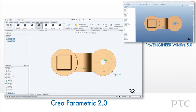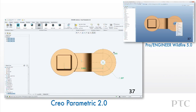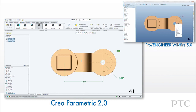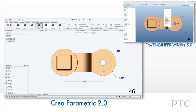We also introduced the show annotations dialog, which lets us select which annotations we want to display in this view. In ProEngineer Wildfire we could only show all dimensions per feature and then have to select which ones to delete. Using the show annotations dialog, I can quickly pick only those dimensions to show by feature.